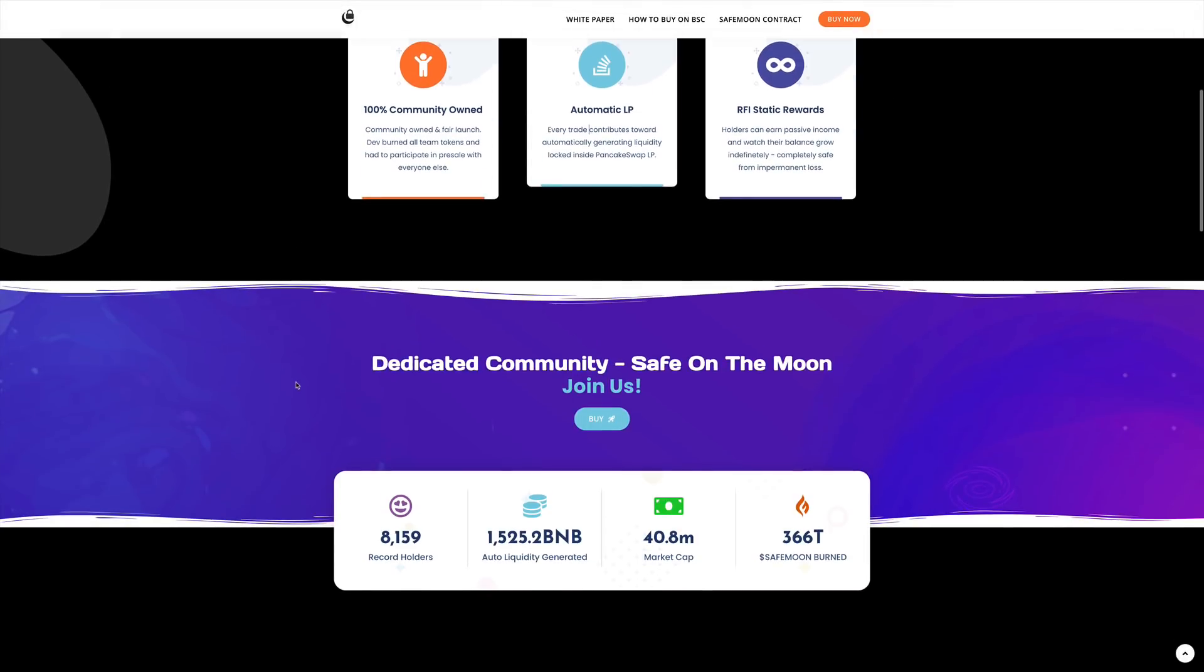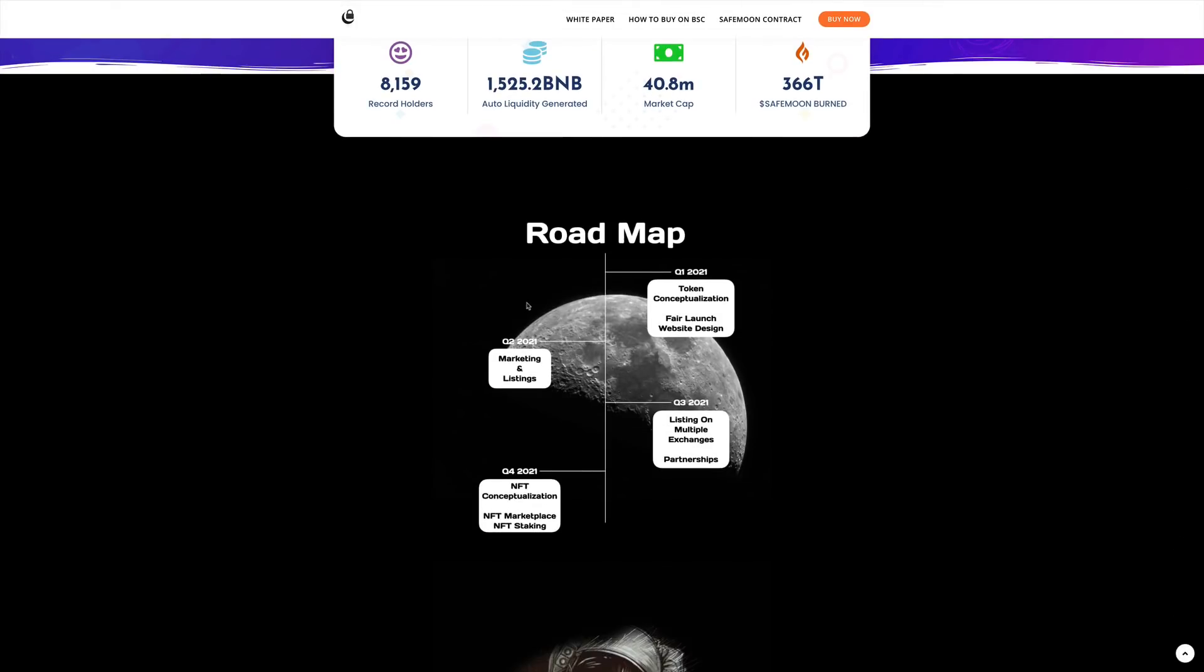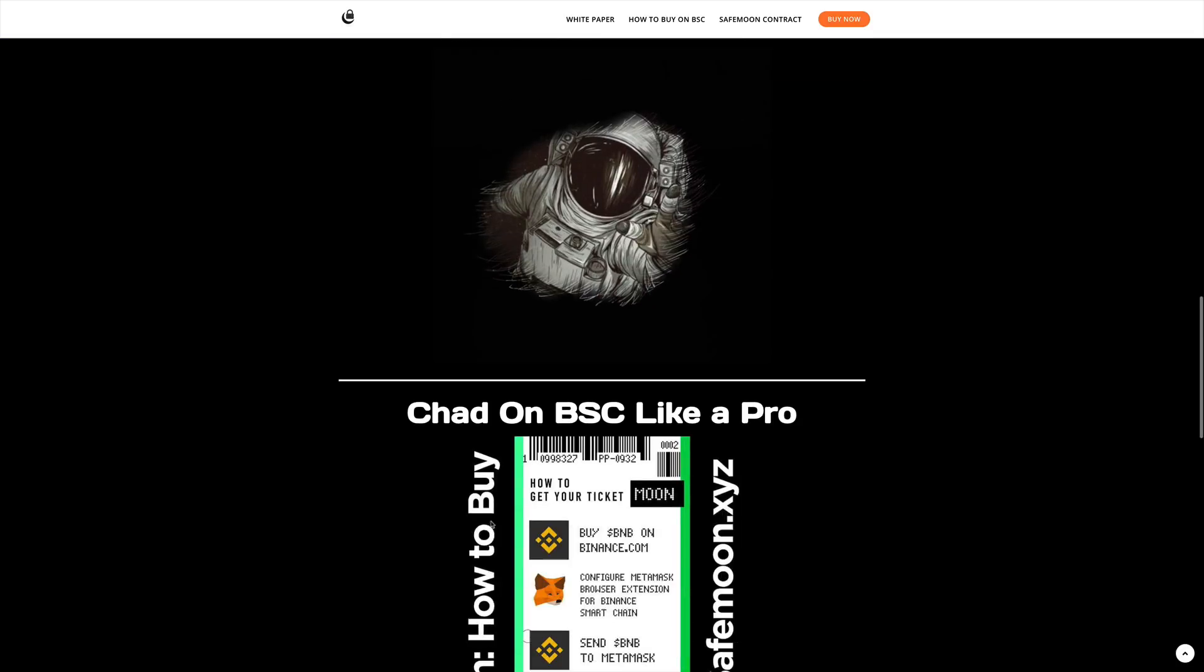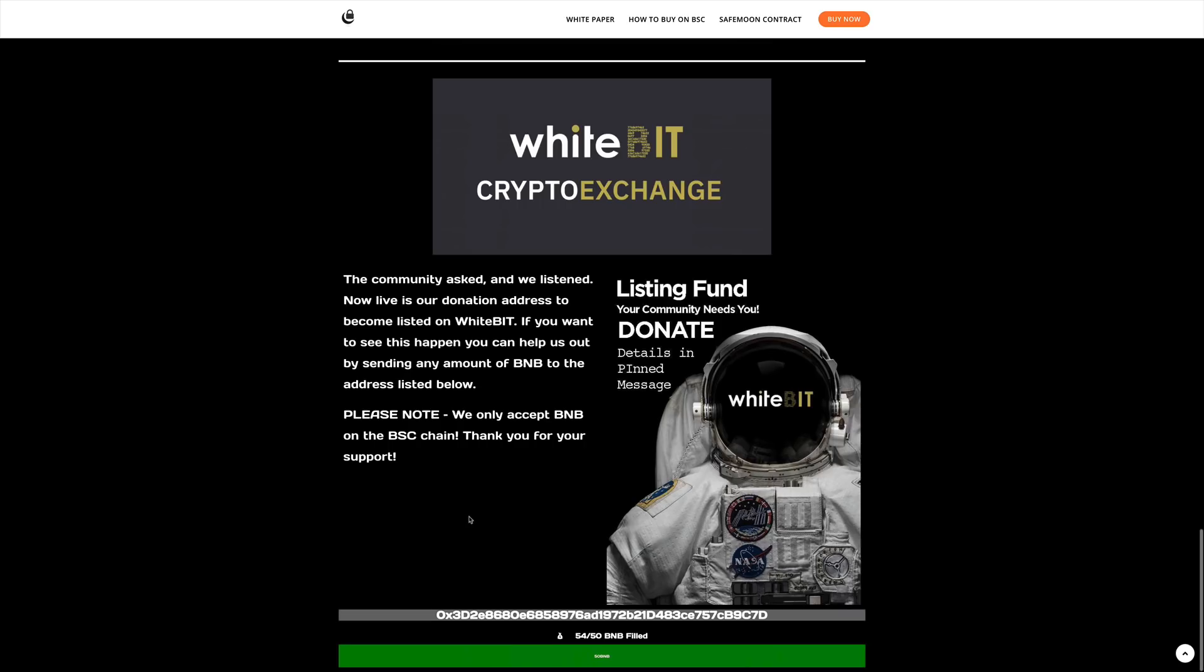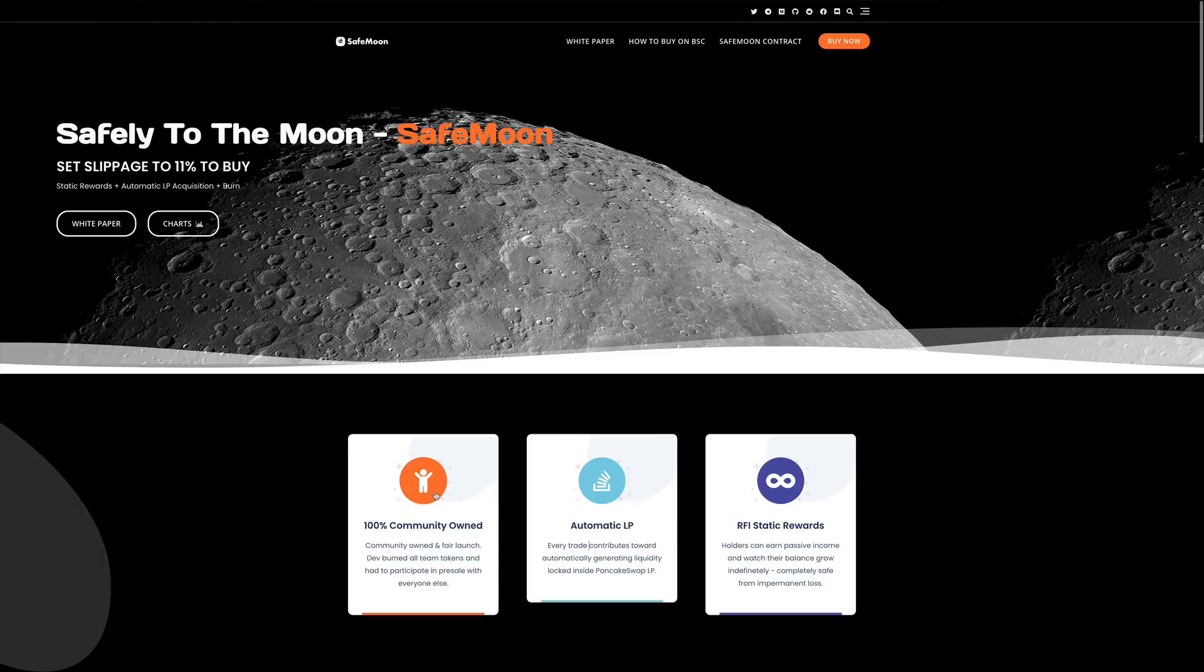Scrolling down, we do see that the roadmap for this project is pretty minimal since this project has just started recently. In Q1 2021, they want to do token conceptualization as well as fair launch website design. In Q2, there will be marketing and listings. On Q3, listing on multiple exchanges as well as some partnerships. And on Q4, NFT conceptualization as well as NFT marketplace and NFT staking. This project is still brand new. The risk is extremely high, but so are the rewards if you get in now.